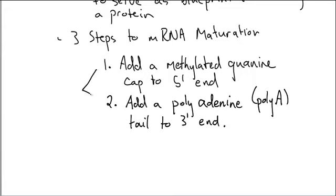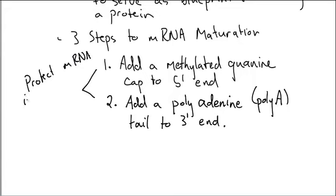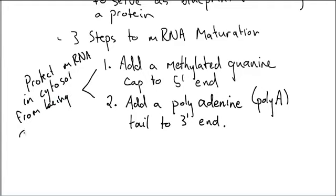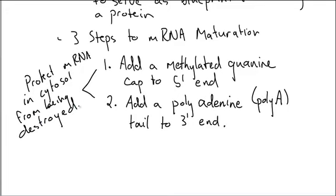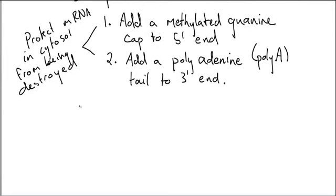Together, these protect the mRNA in cytosol from being destroyed. When your cell's decided it's built enough of that protein from the blueprint, it will then get rid of the methylated guanine cap and the poly-A tail, at which point it will destroy that blueprint.